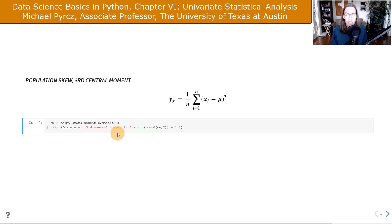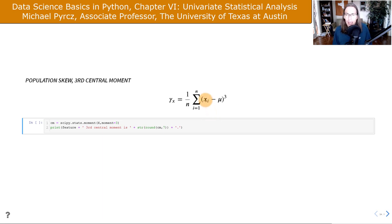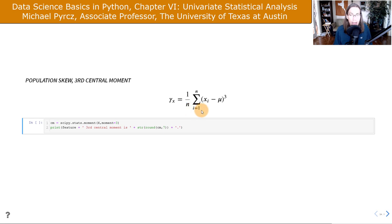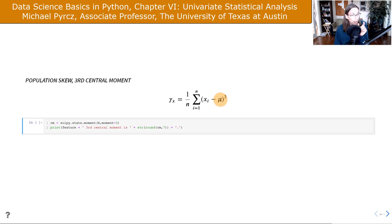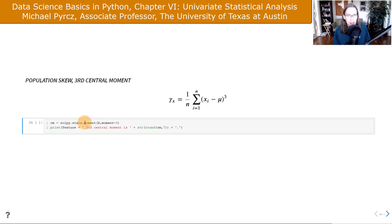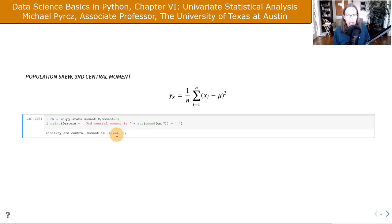To calculate the population skew — the third central moment — we raise the difference between each value and the population mean to the third power and take an average. The cube power preserves positive and negative aspects: if more extreme values are on the negative side, they win and the sum is negative. The scipy.stats module has a moments function allowing any moment. Calculating the third central moment gives a slightly negative value, as expected.